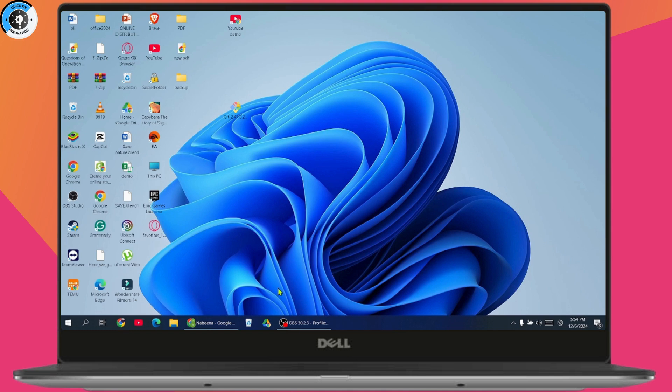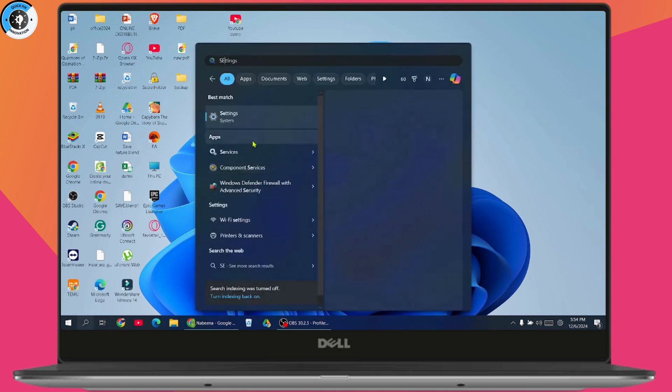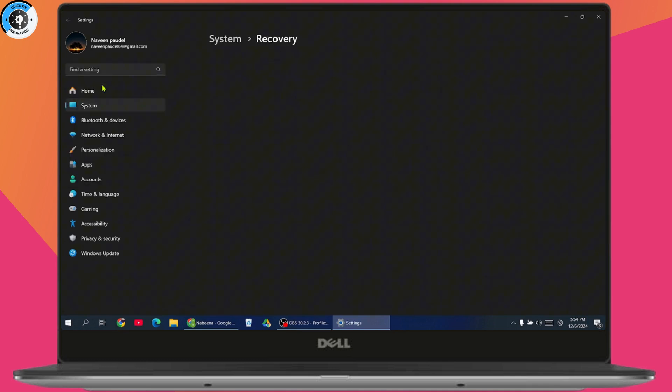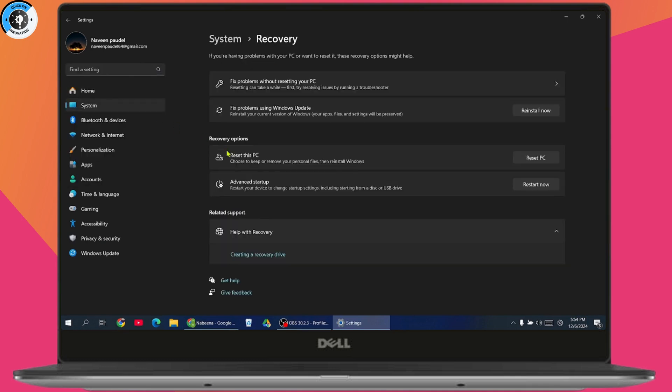You can simply open up your Settings. Under Settings, search for reset, click on reset this PC, go to advanced startup, and click restart now. It will have a blue interface from where you can choose an option.